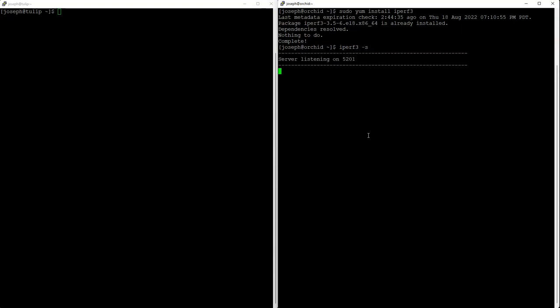To start listening, it listens on TCP port 5201, so you need to make sure your firewall is open to allow TCP port 5201 to get through.